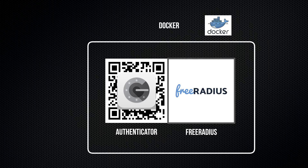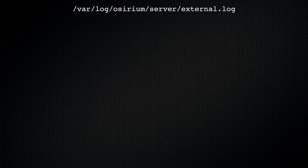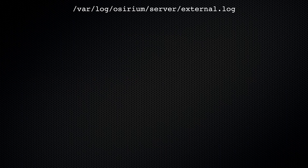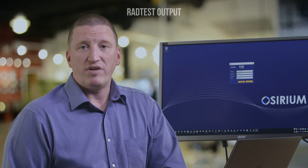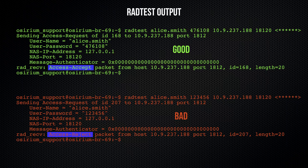Having multiple authentication services means you might need to do a little more work when authentication fails. The first point of call is the Assyrium external log. We've made some failed logins earlier, and here are the error messages showing which authentication service rejected the user. We also have radtest available on the command line so you can troubleshoot external RADIUS servers. Here's an example of a good followed by a bad token code.